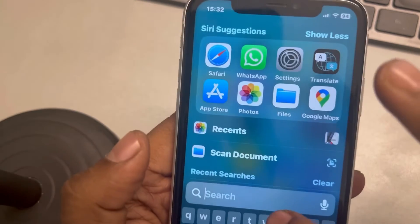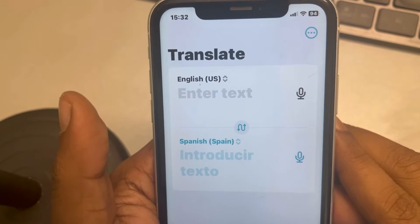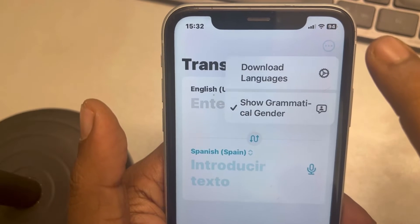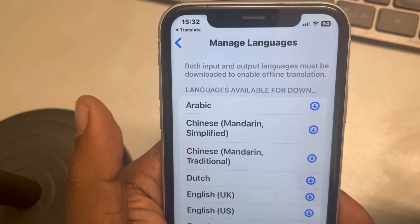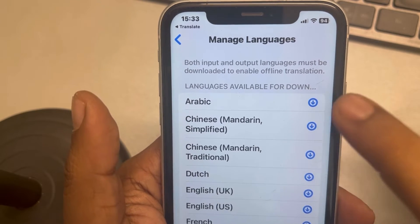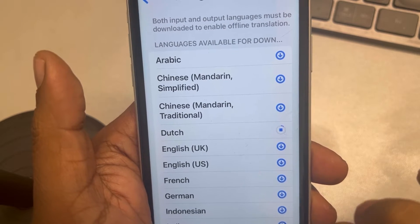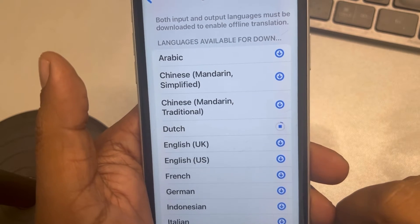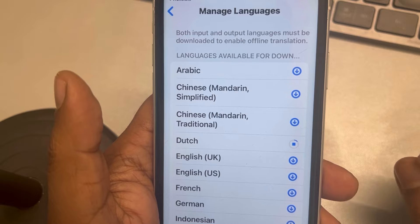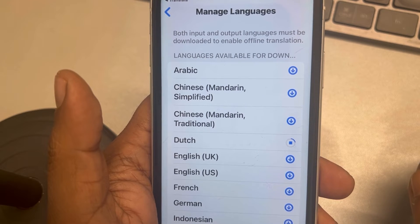First, try downloading the dictionaries. Tap on the three dots at the top, then tap on 'Download Languages.' Download the particular language for which you are facing this issue. Once that language gets downloaded, try using the Translate app again and see whether your issue gets resolved.